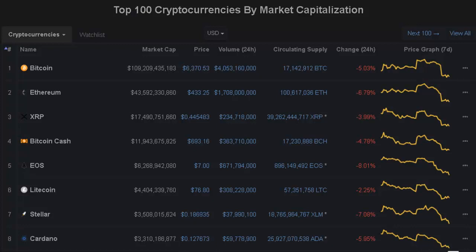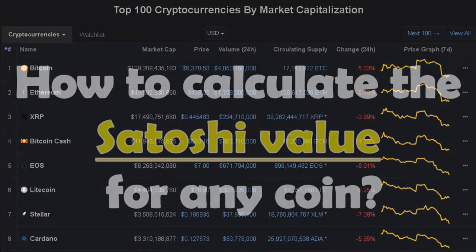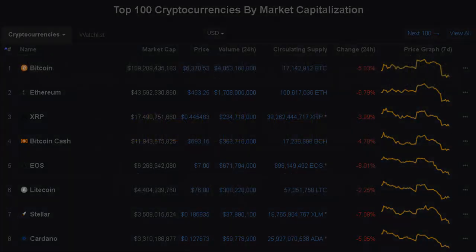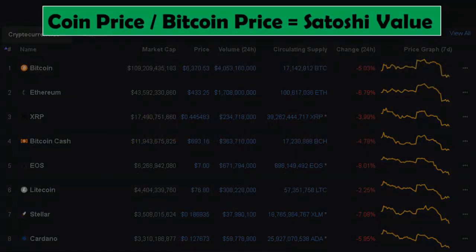Hi everyone. Do you know how to calculate the satoshi value of any coin? I'm going to show you, so just stick around. The formula is: the coin price divided by the bitcoin price will equal the satoshi value.